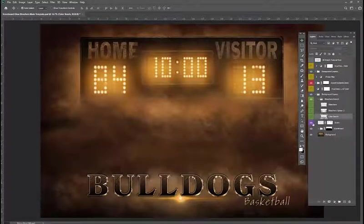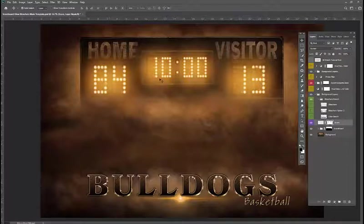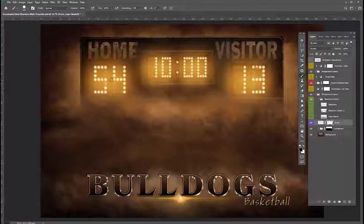It's completely up to you. Another awesome option is that you can completely customize the score and time to whatever you like. Simply paint on the score layer and make this score whatever you want.